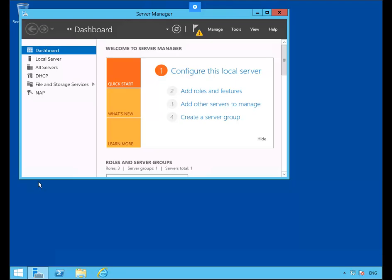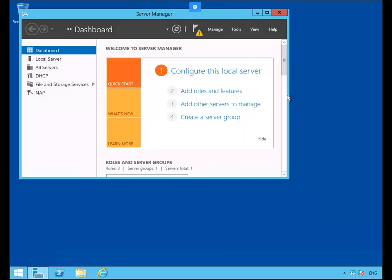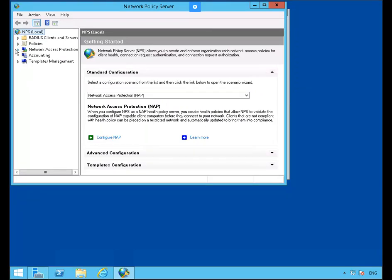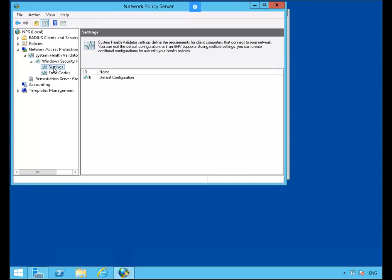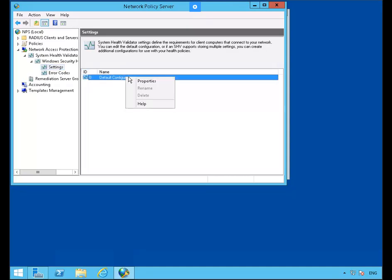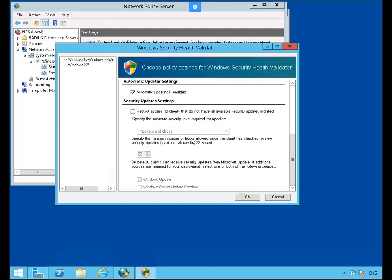On this exercise we're going to enable NAP enforcement on the DHCP server we installed earlier, still working on PLAB-DM01. We're in Server Manager. Let's go to Tools, then Network Policy Server. Let's expand Network Access Protection, then System Health Validators, then Windows Security Health Validator, and click on Settings. Go to Default Configuration, right mouse click it, and go to Properties. We're going to clear all the settings here, but we'll leave Firewall enabled for all connections. Then click OK.